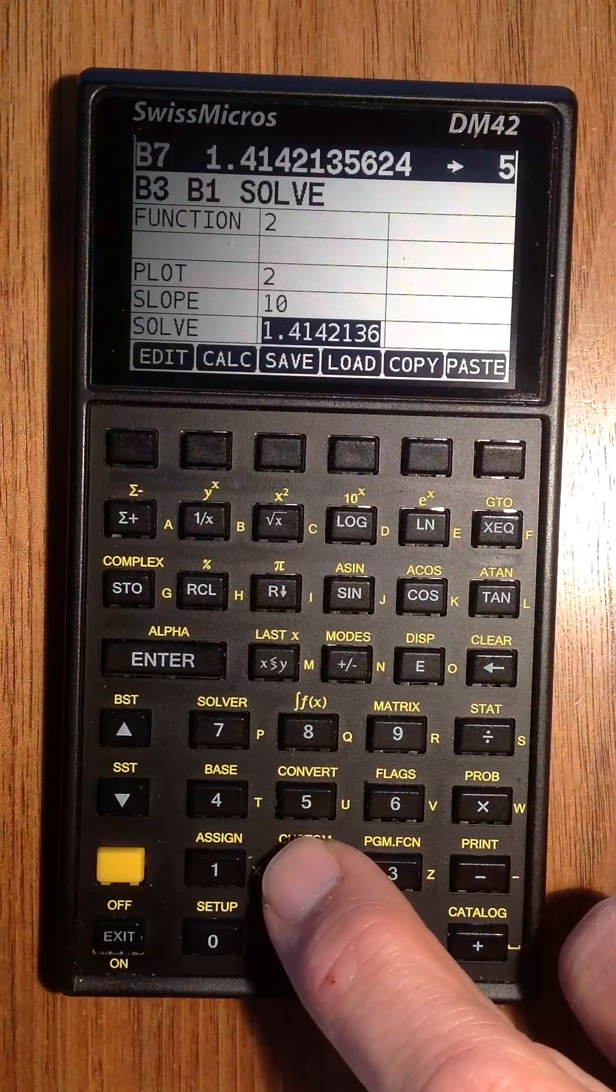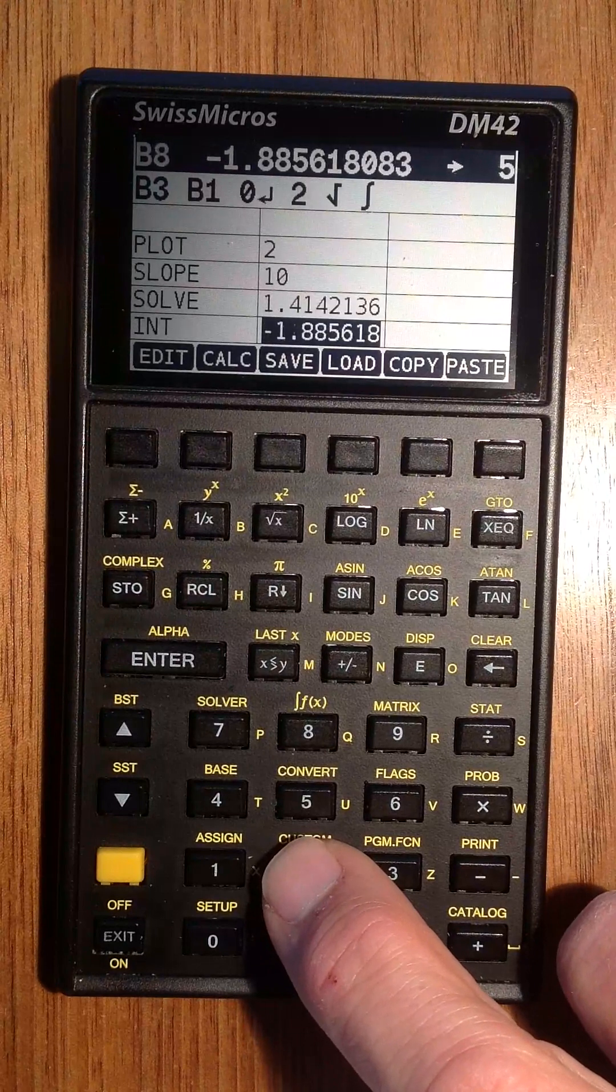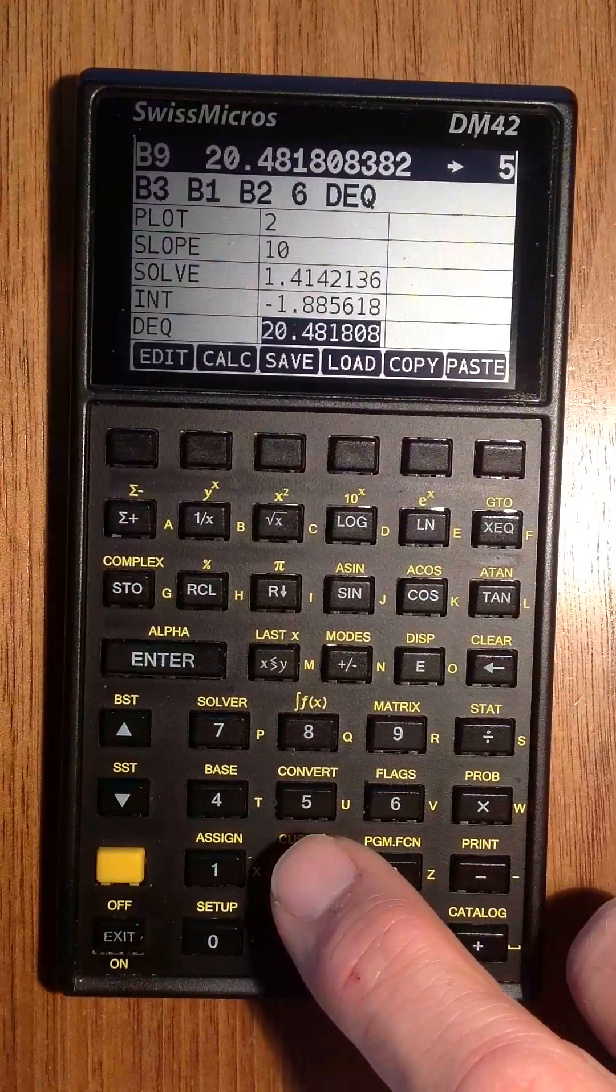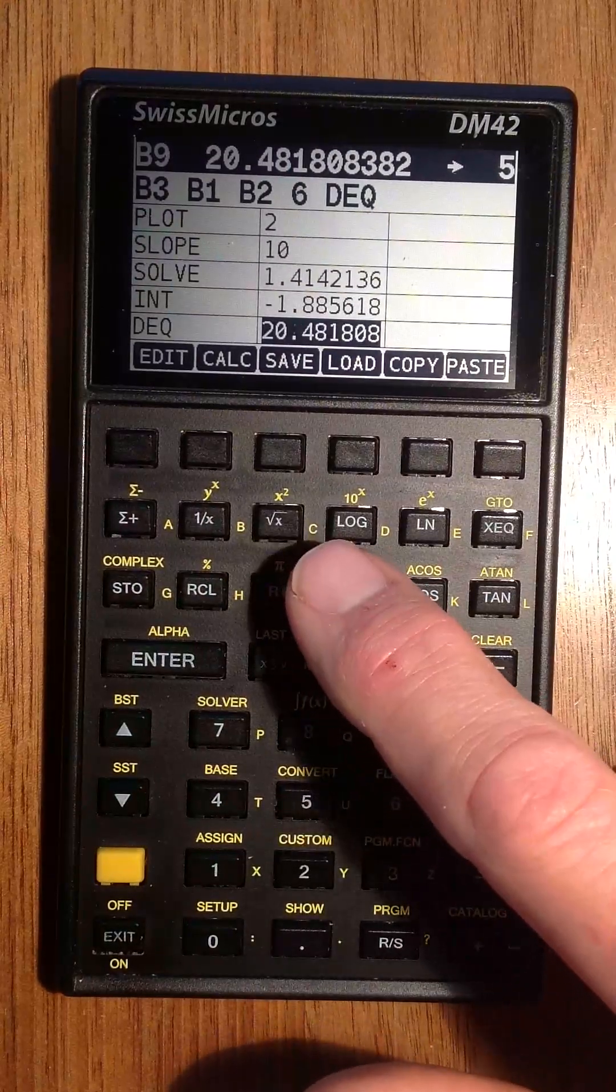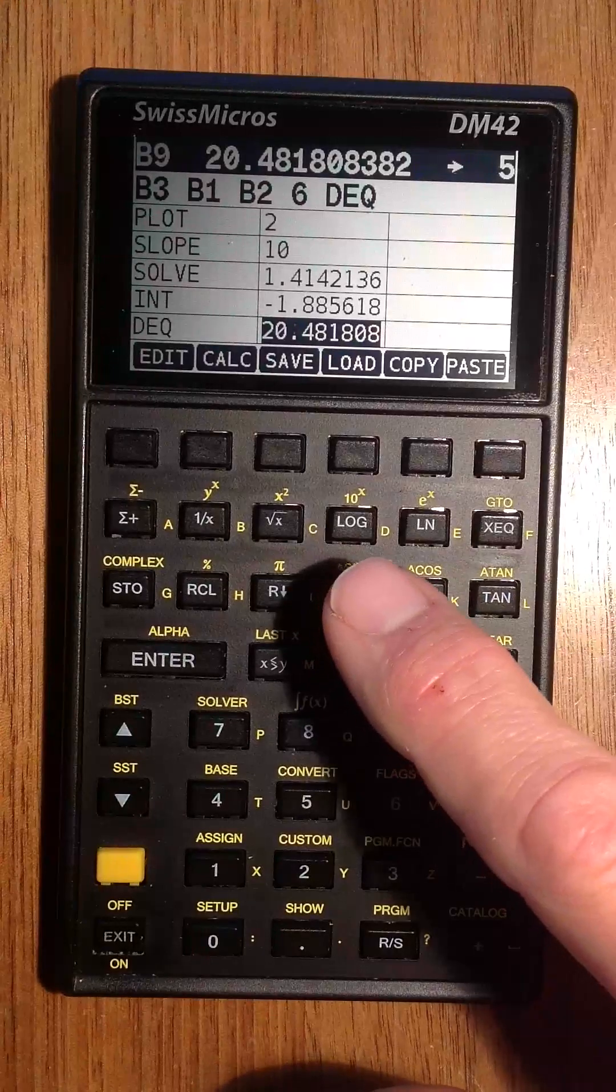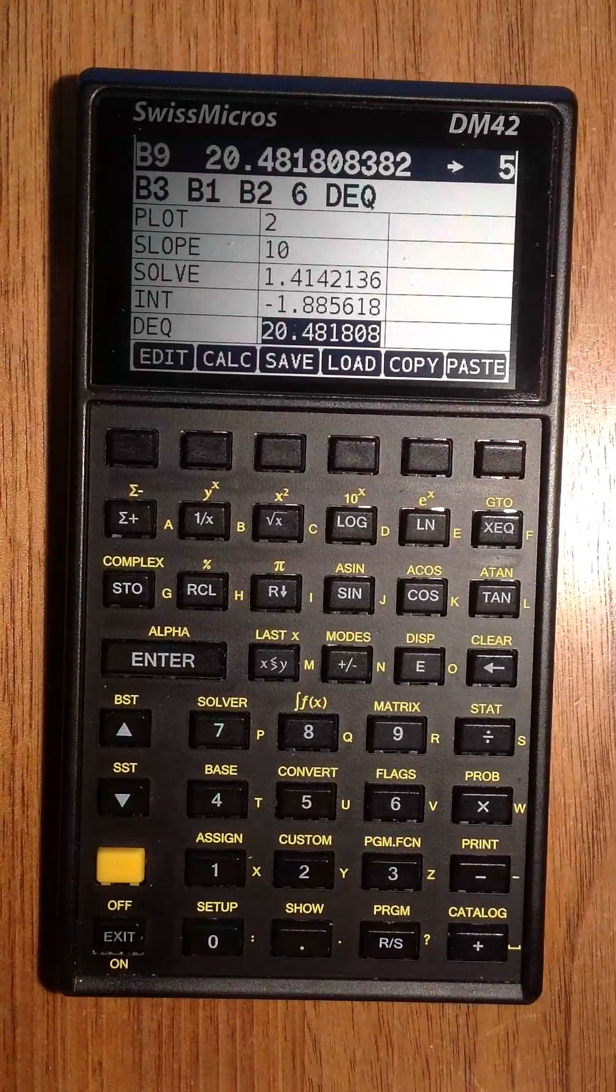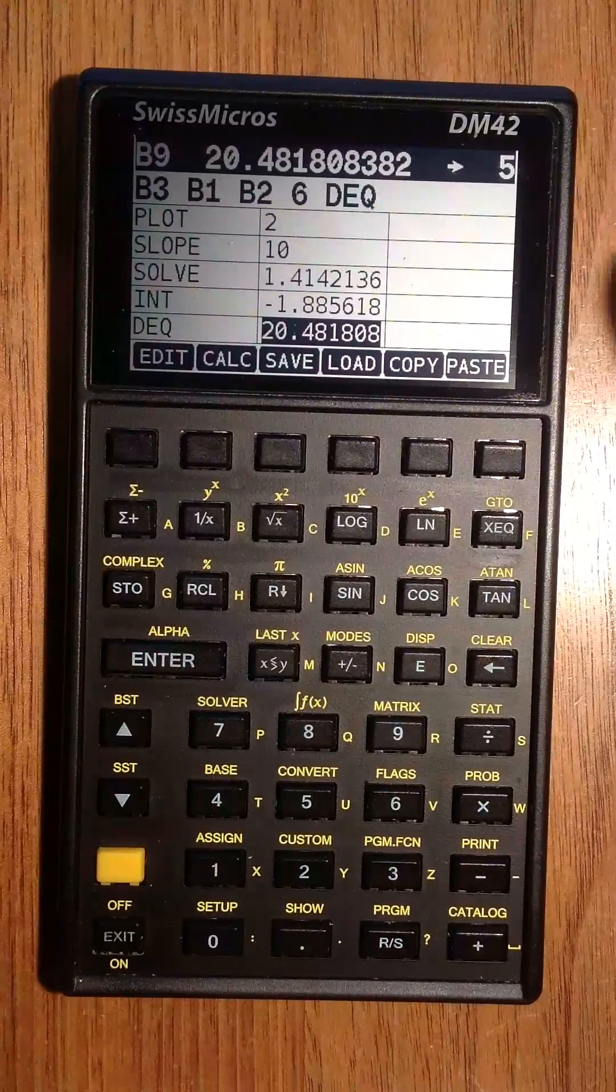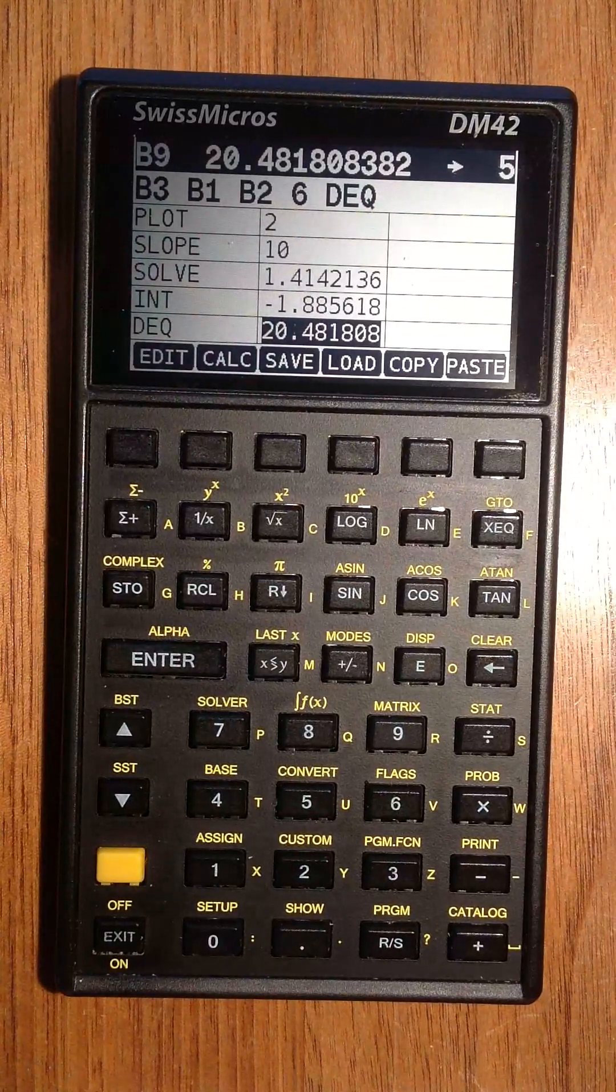the slope, solve the root, or some kind of integral. And finally, some differential equation function of the solution at the value 6 here.